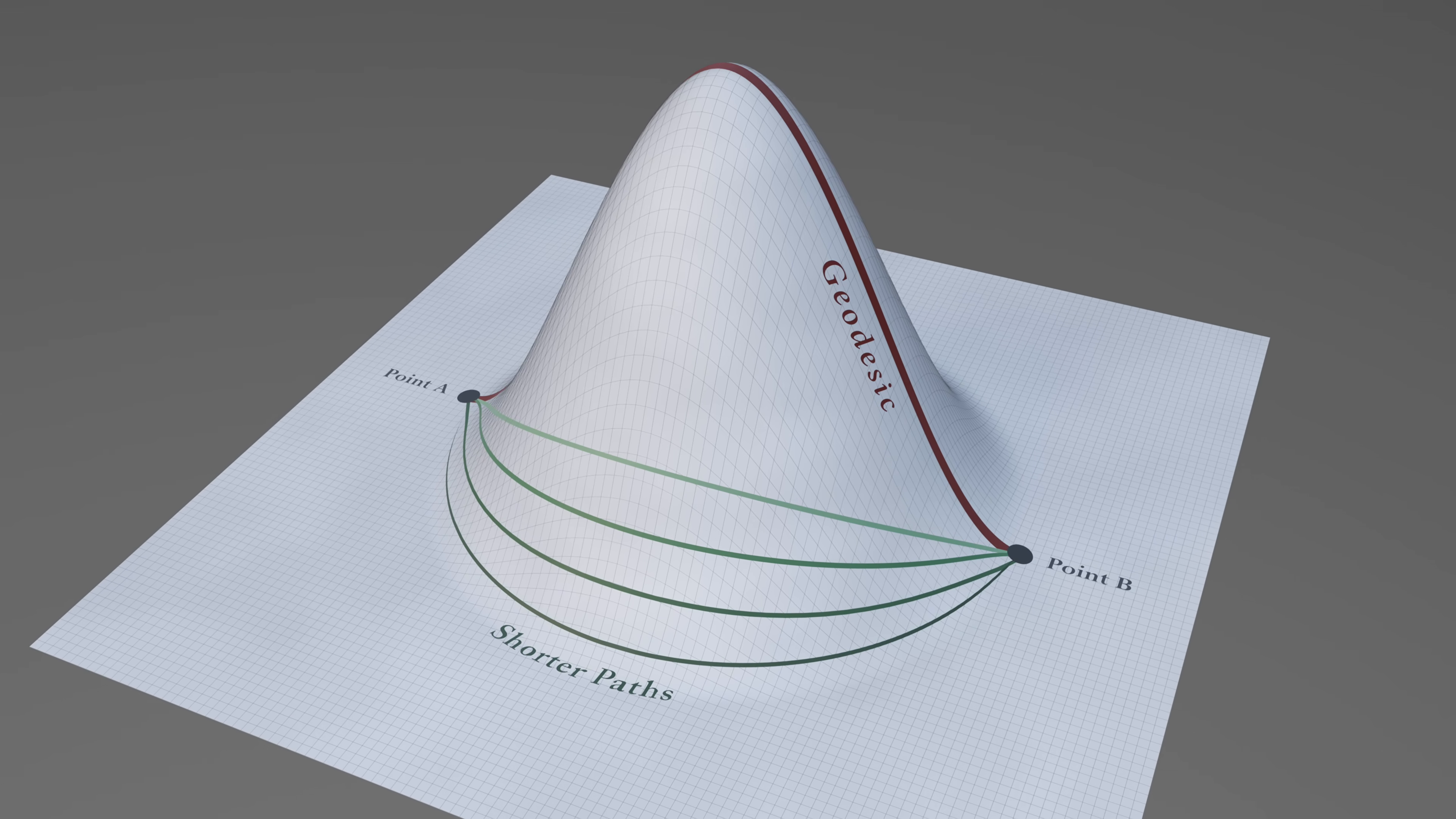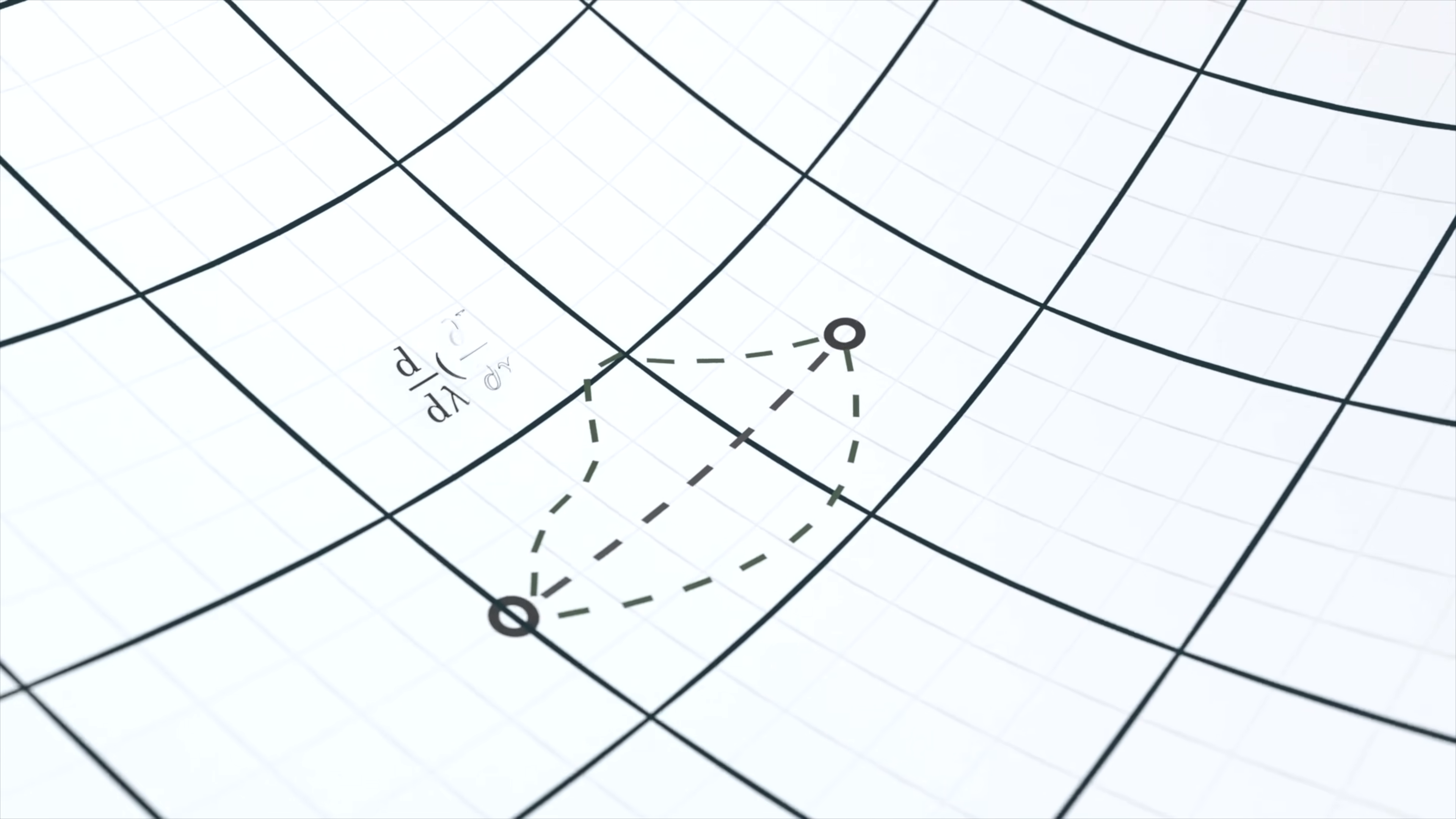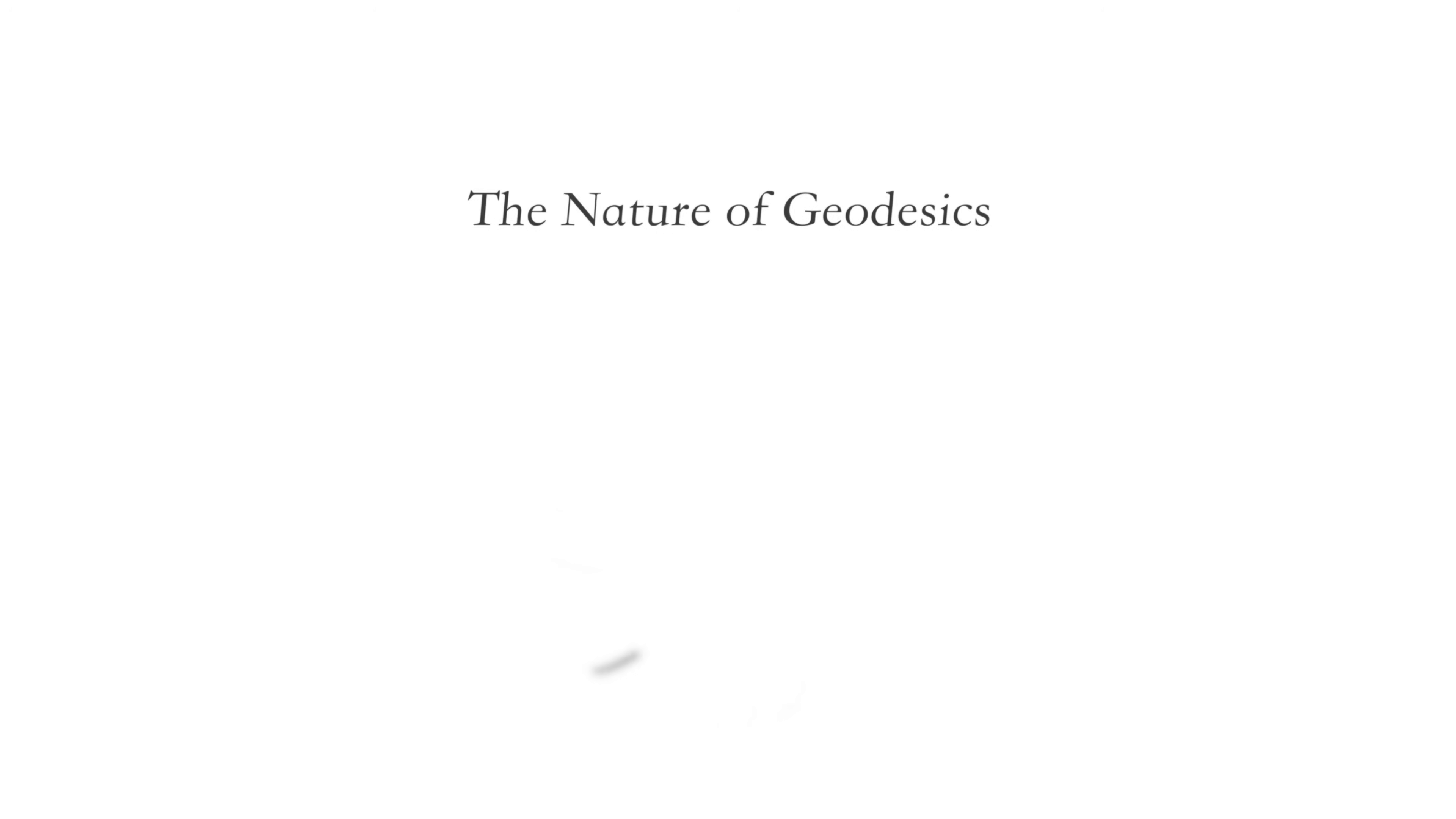Lastly, there's the precise explanation of a geodesic, which is that it is a stationary path. But unless you have a background in advanced mathematics, that's also not generally a very helpful answer. So how can we understand geodesics then?